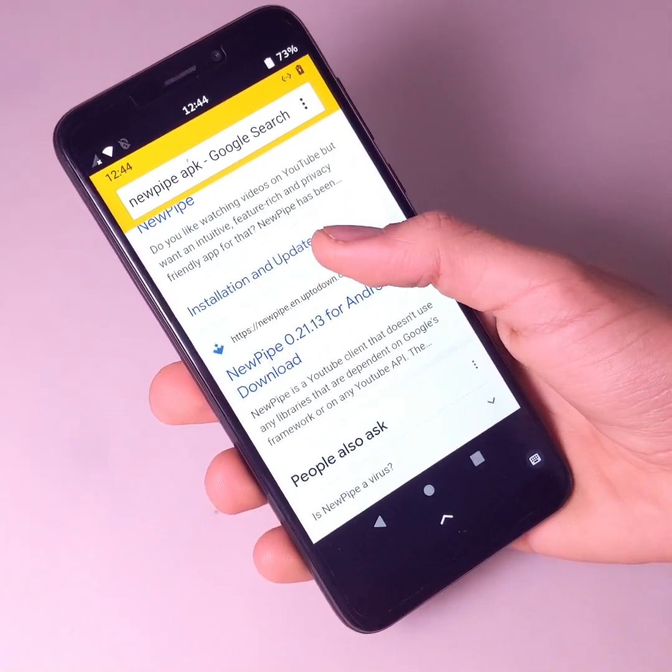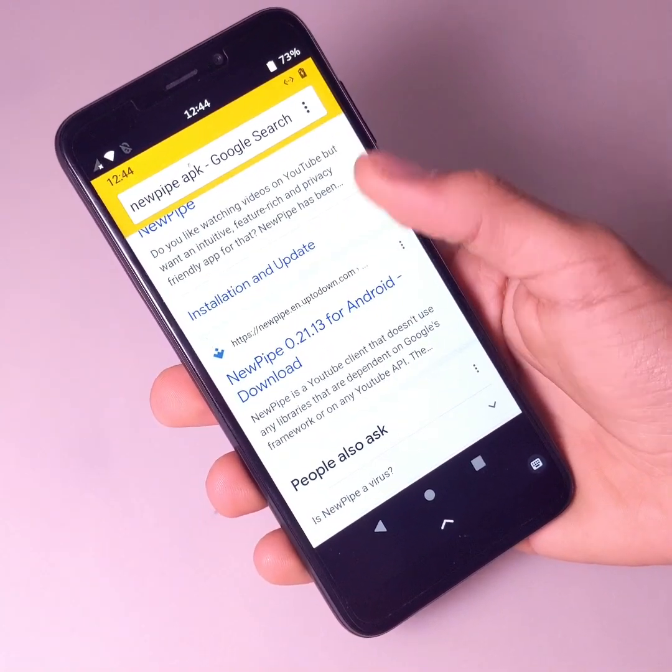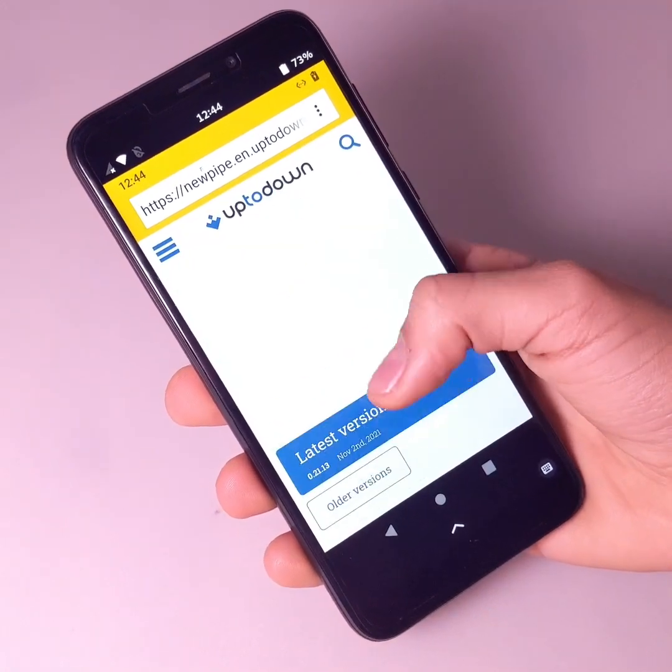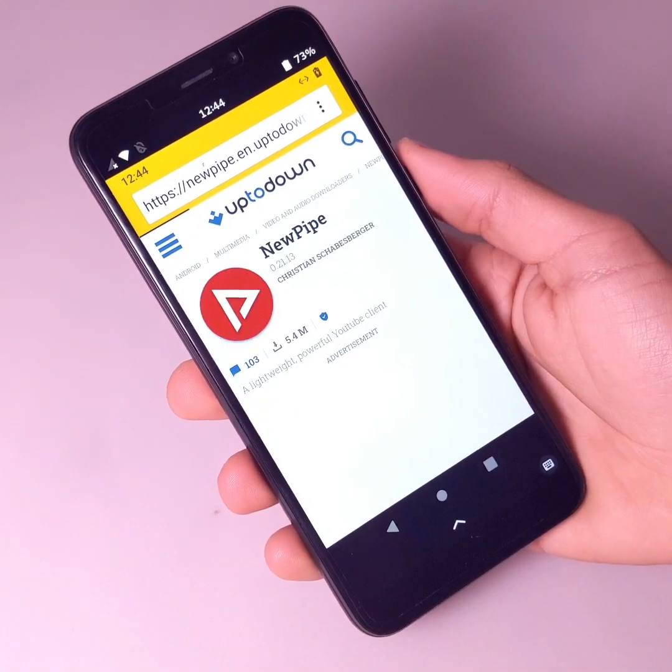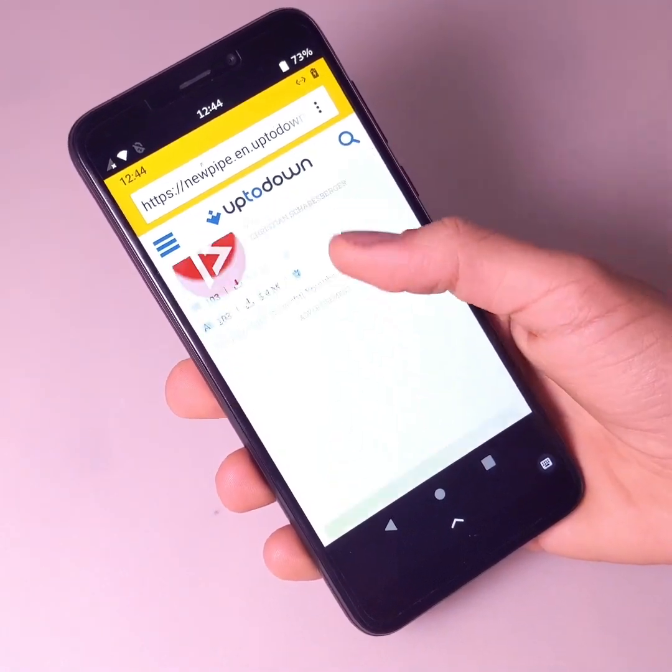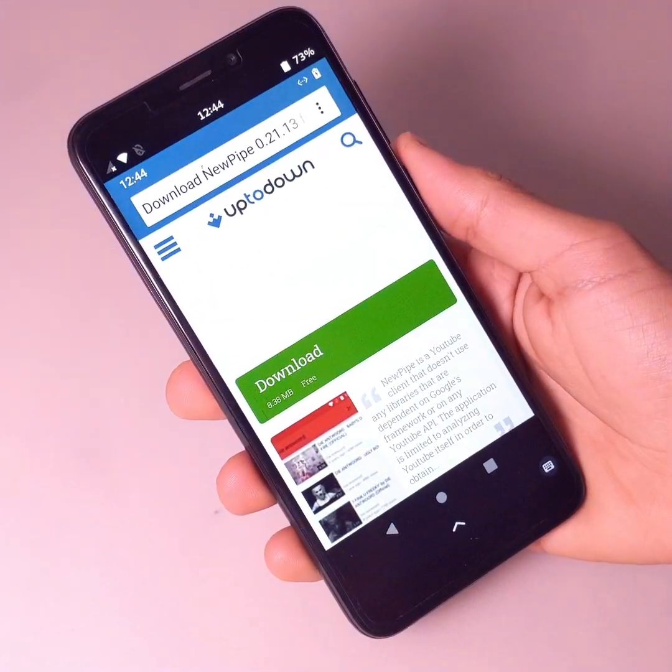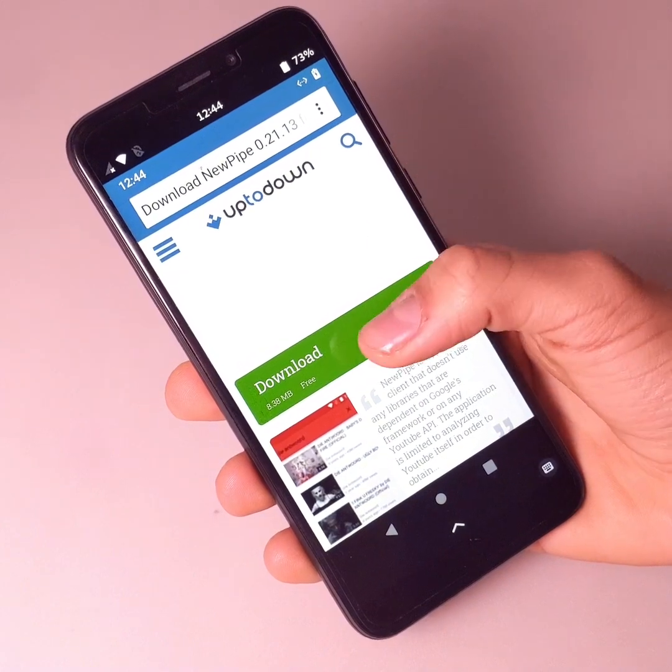Then click on a website offering your application. Preferably APKPure, UpToDown, APKMirror or F-Droid. Then click on download.